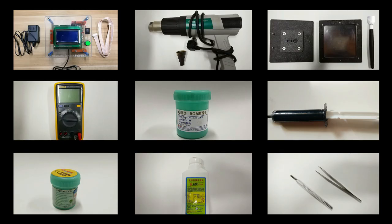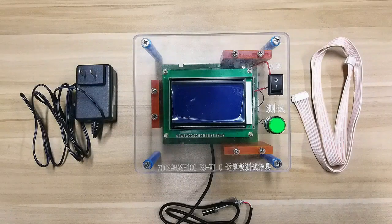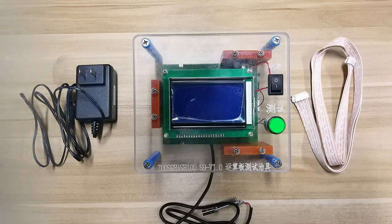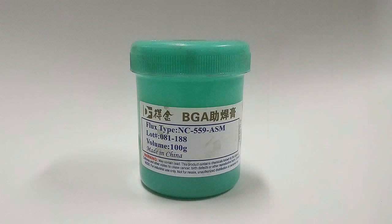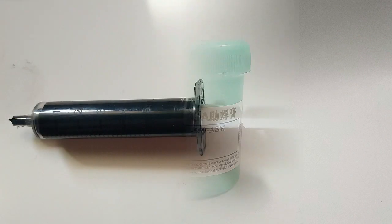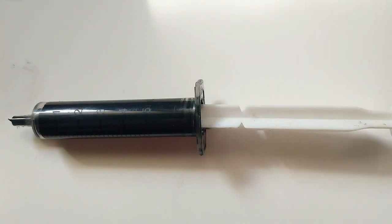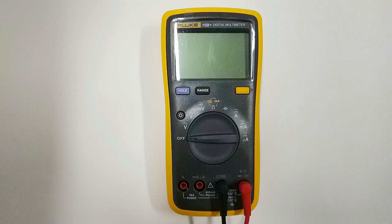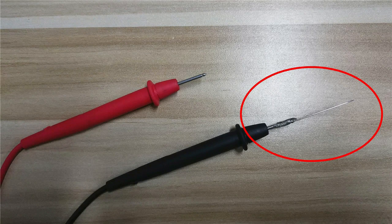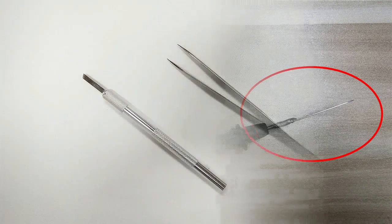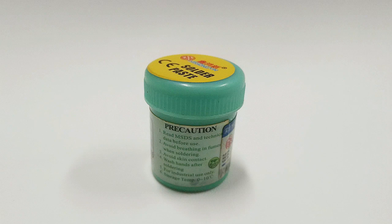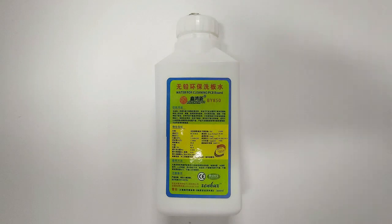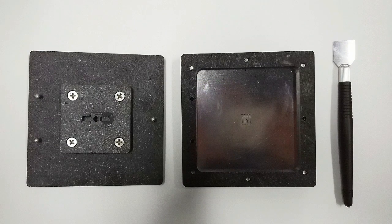We need to prepare these tools before the work: miner test fixture, heat gun, flux, heat conductive paste, black glue, Fluke 15B Plus multimeter. The negative pole of the test head of the multimeter needs to be welded with a sharp needle. Tweezers and scraping knife, high-temperature tin solder paste, circuit board cleaner, and tin tool.